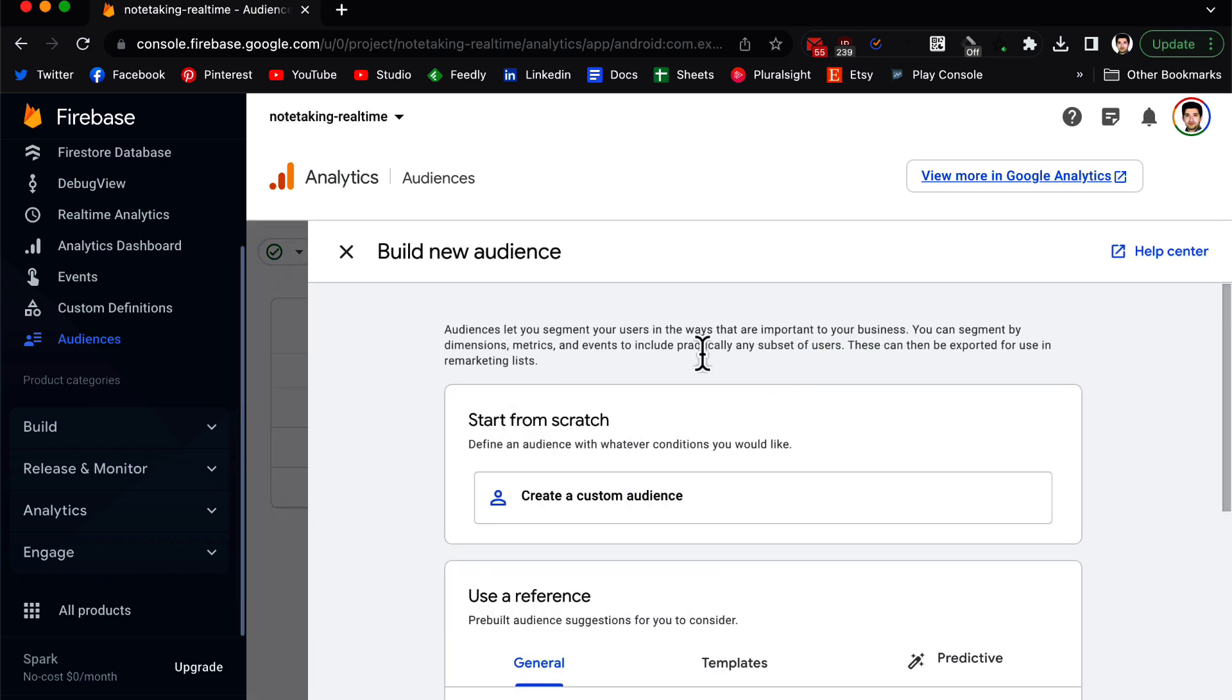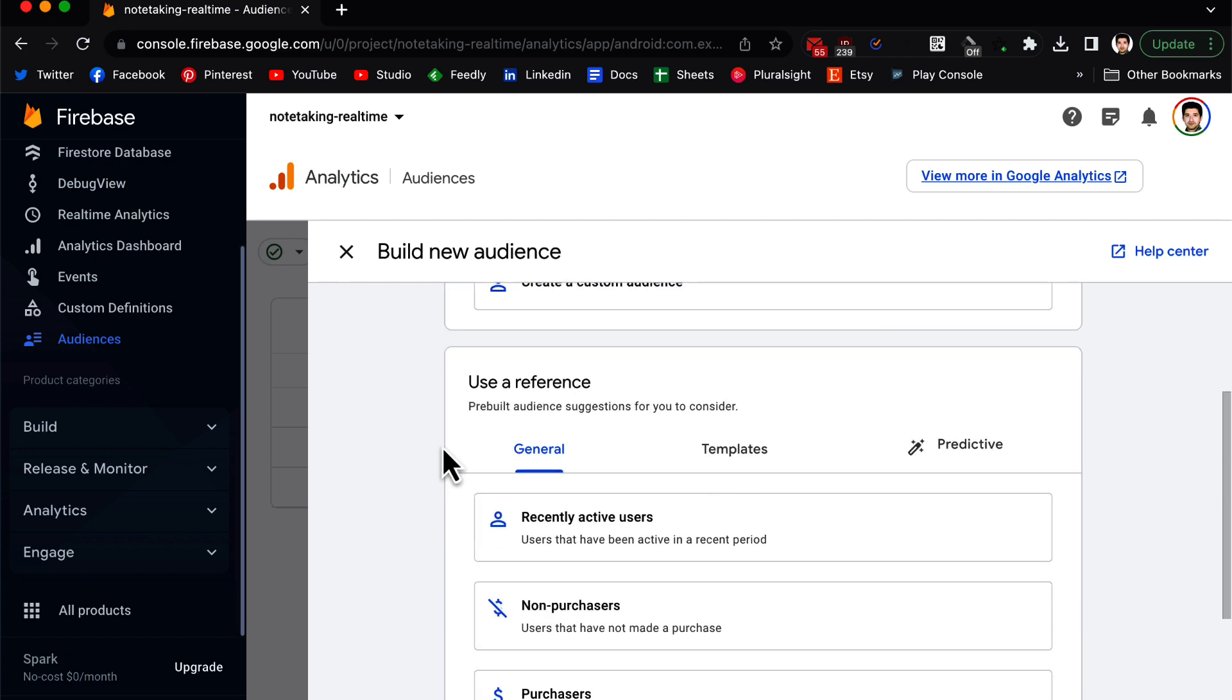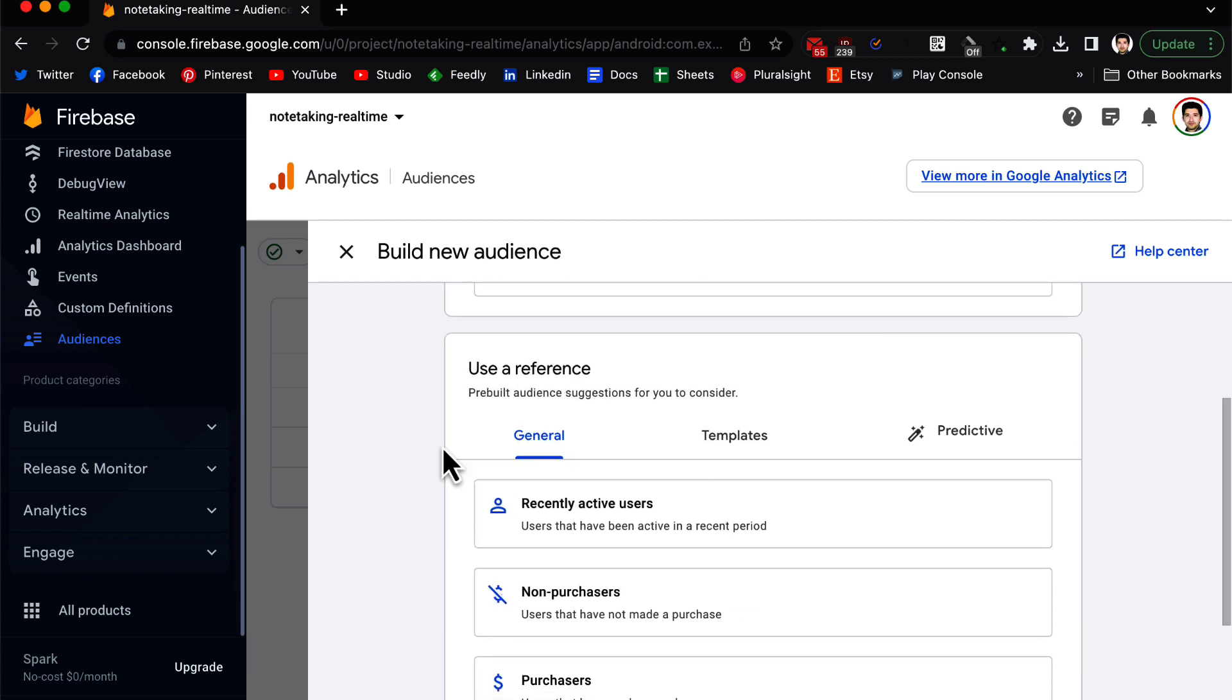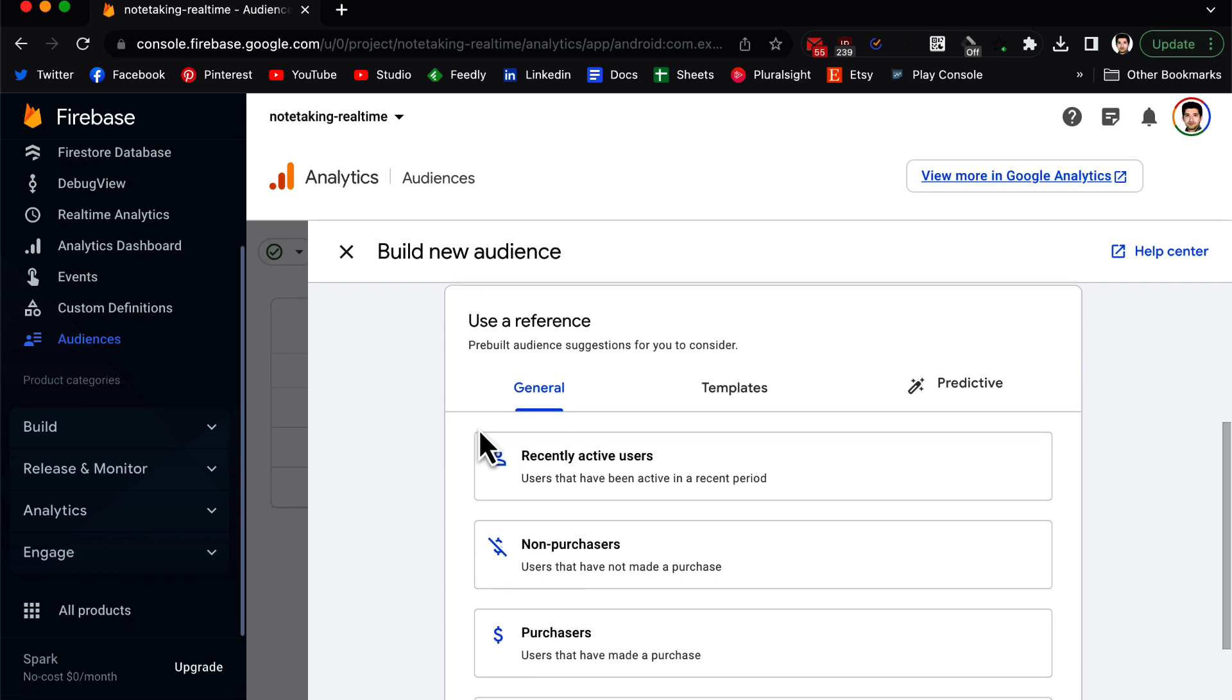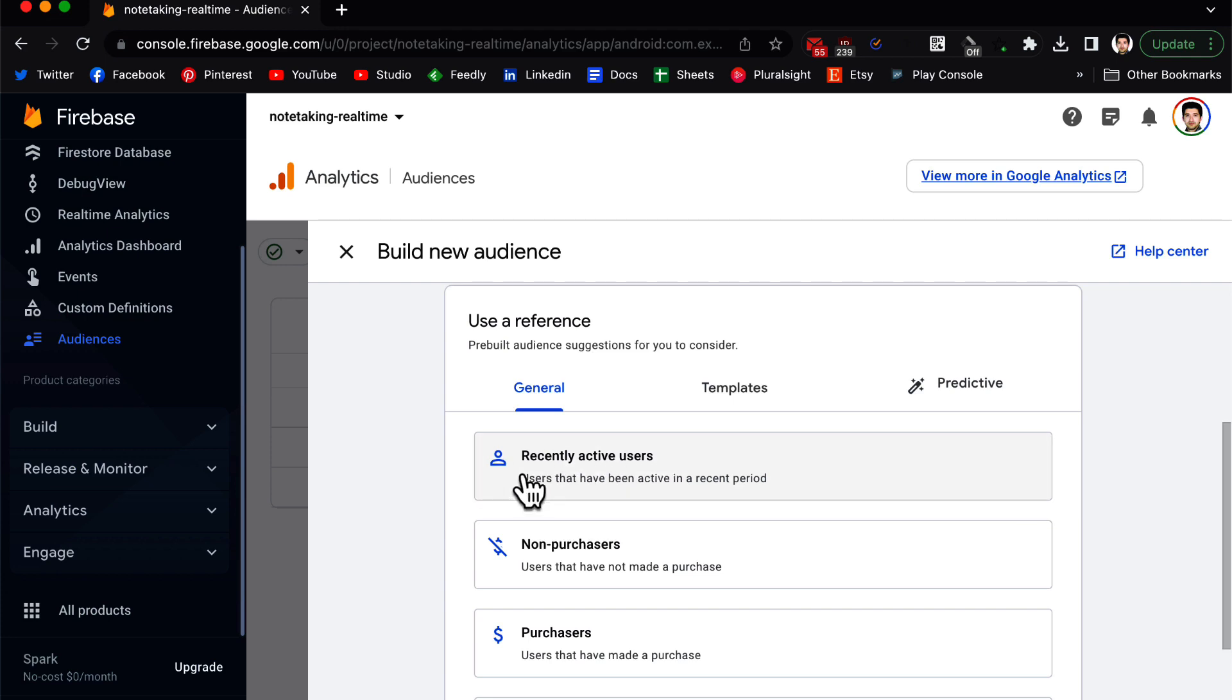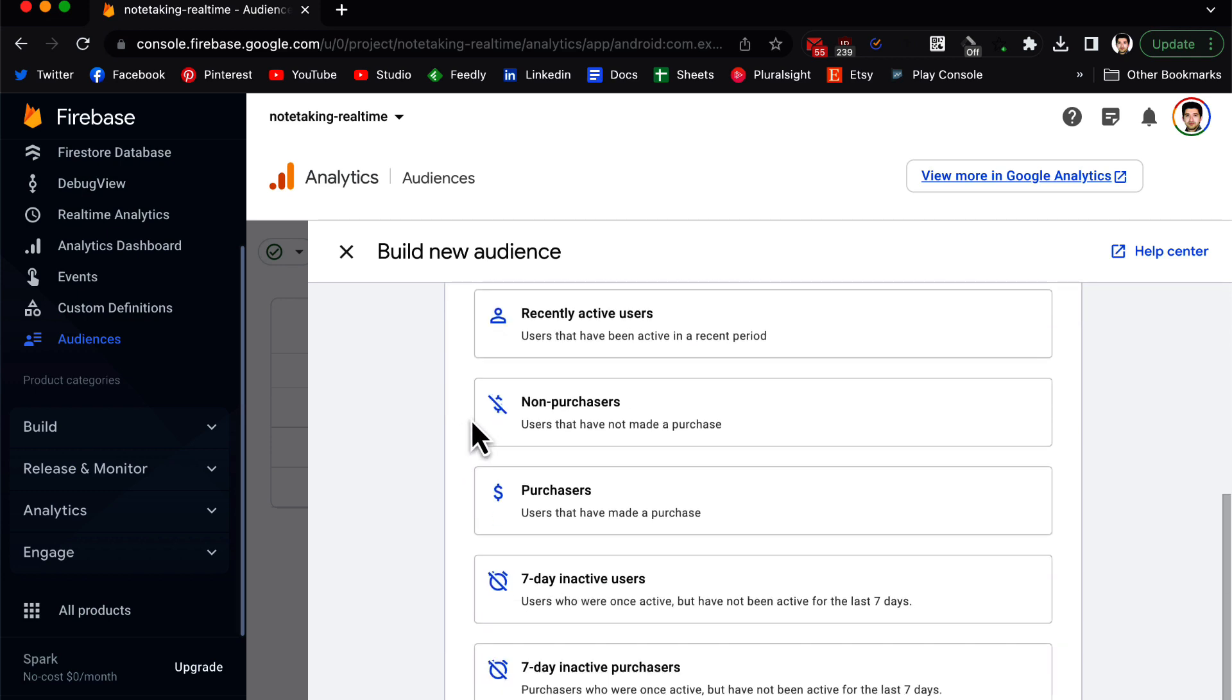Inside the new audience, you can see there are two groups: one start from scratch and one use a reference. Firebase has created some groups for you which are really interesting.